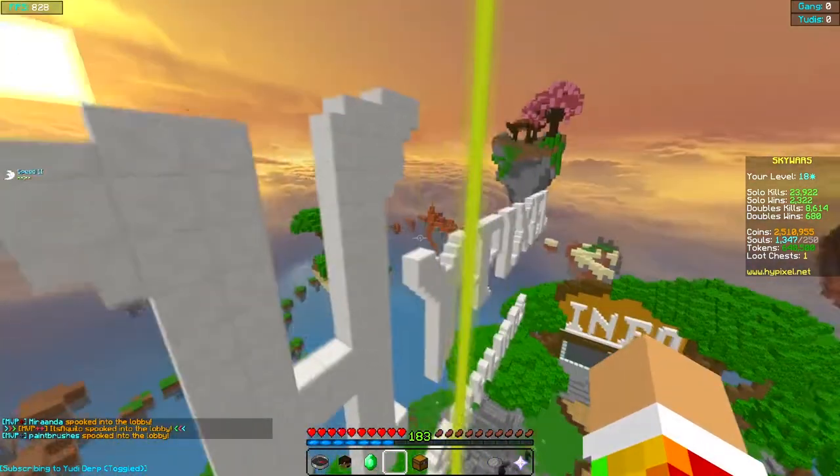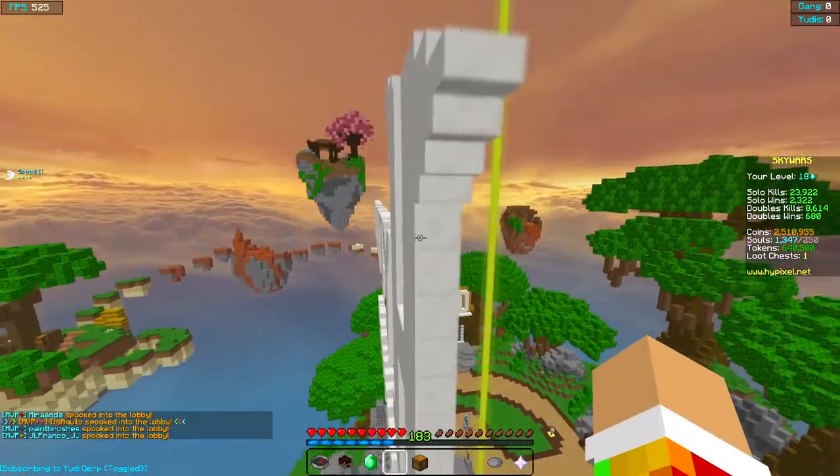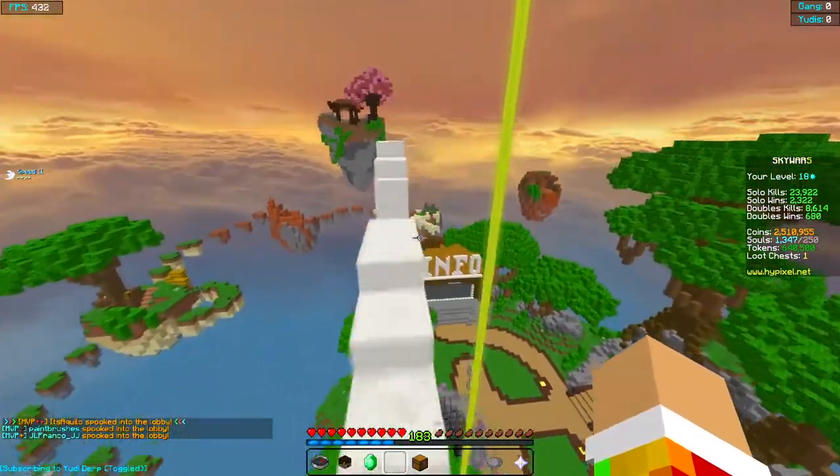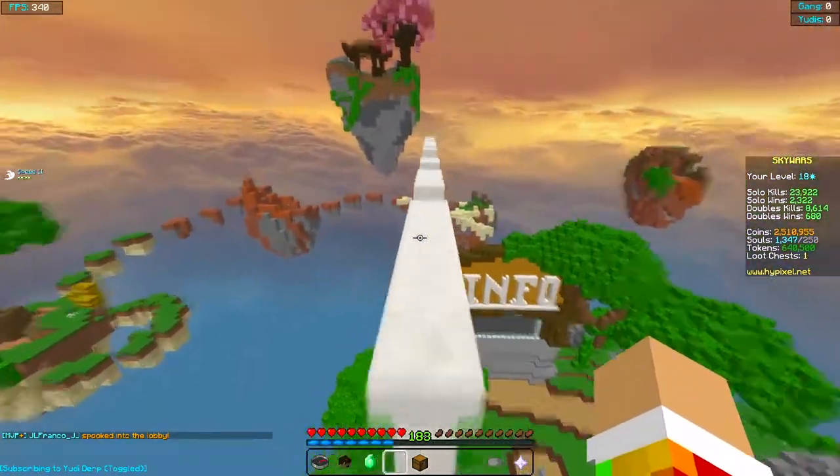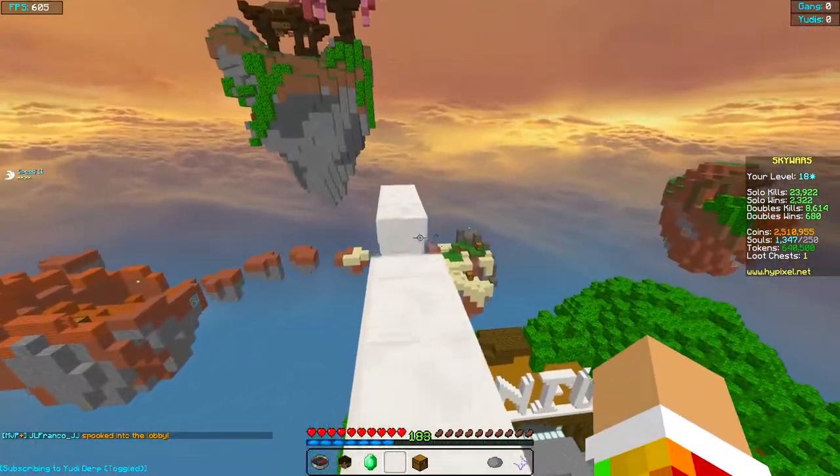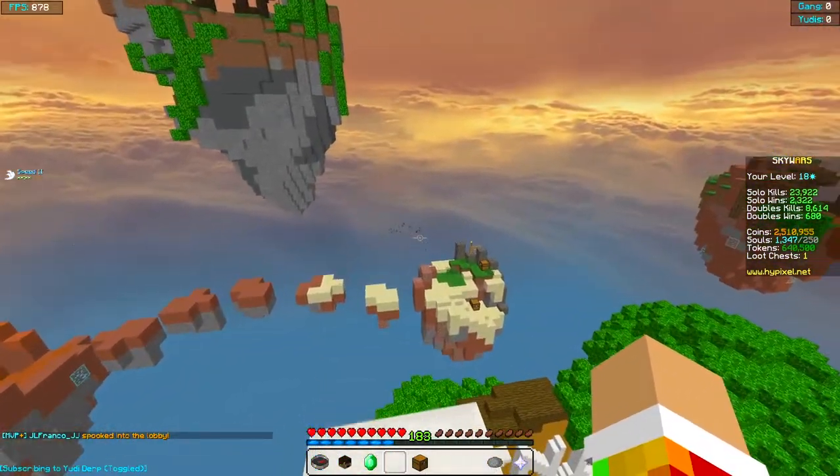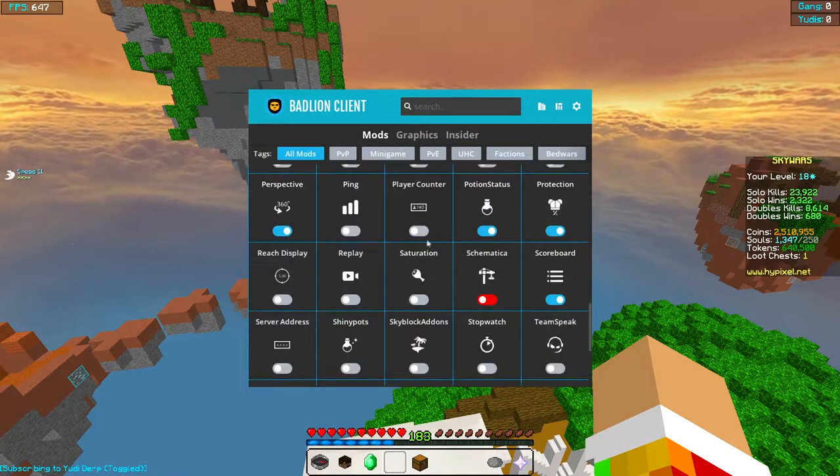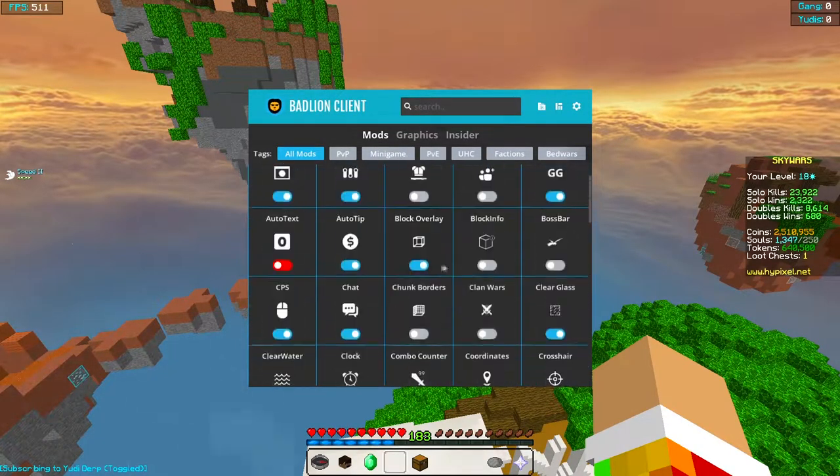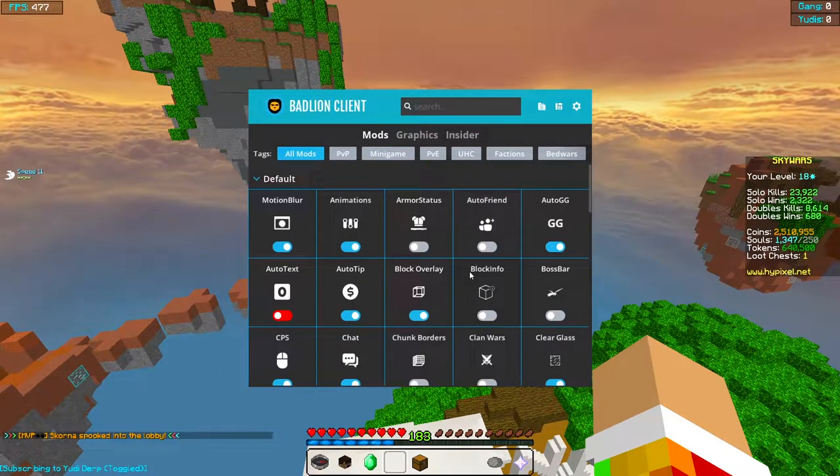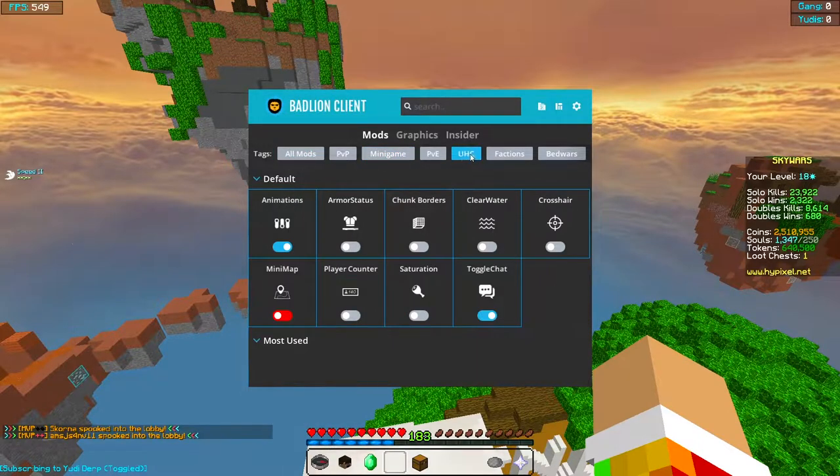If you're not sure what BadLion is, it's basically a PvP client. PvP is basically fighting, so it's used for PvP and fighting other people, like for example in Hypixel. There's PvP mods. I will leave a link in the description to BadLion 3.0 if you do want to go check it out.